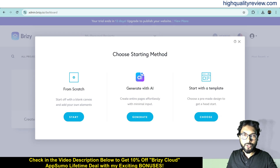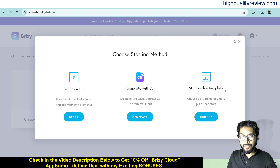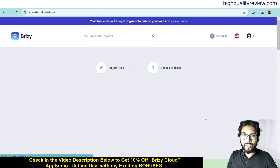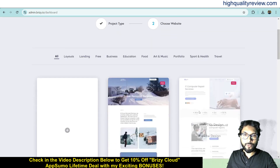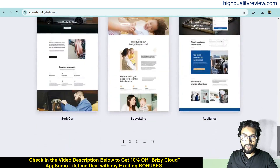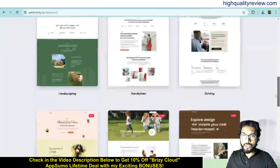There are three options to create your website: from scratch, Generate with AI, or start with a template. If you want to start from scratch you can do that, or if you want to use a template you can choose from the many available templates. There are various templates available for different niches, so you can choose your niche to create your website.